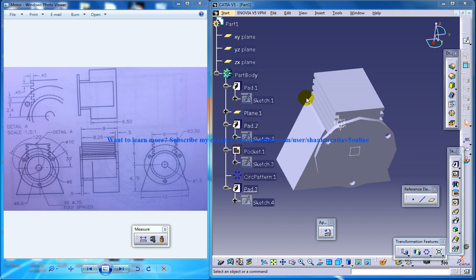Throughout the series, I'll be going through workbenches like Part Design, Assembly Design, and Generative Shape Design. Right here in front of us, we have the motor being created halfway.